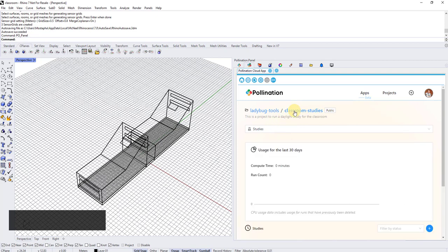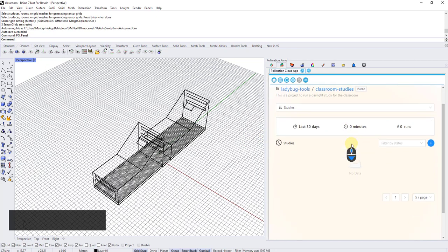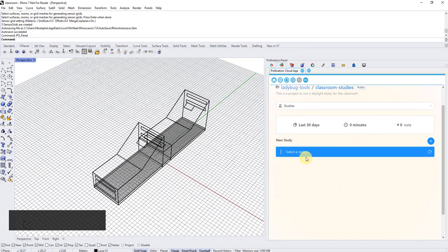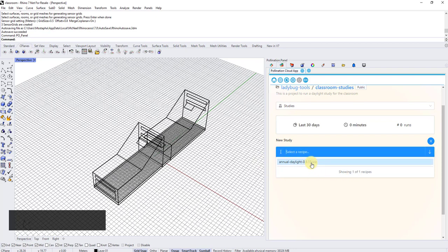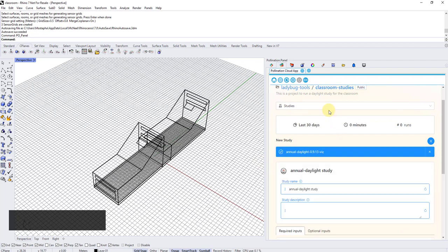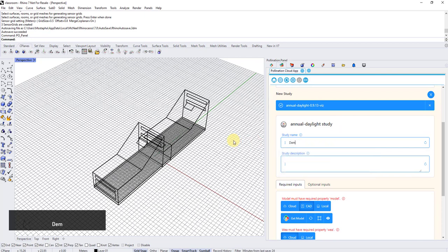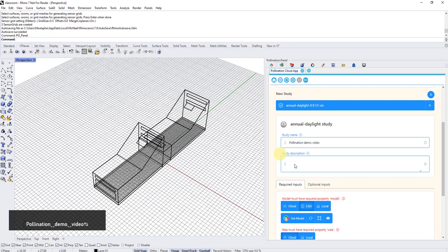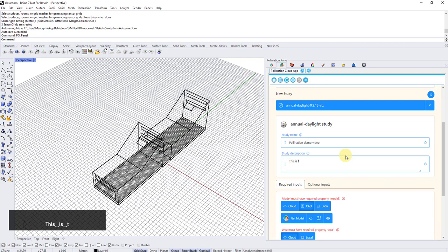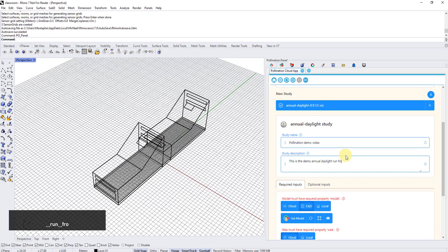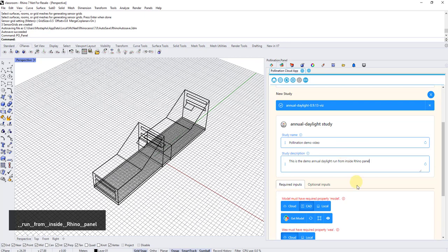So I go back to project. I click here on classrooms, and I'm going to set up a new study by clicking on this plus and selecting a recipe. In this project, we only have one recipe. So I select the recipe. Here, I need to add a study name. Demo or let's say pollination demo video and then a description. This is useful for you to be able to go and find the description later on and understand what the study is.